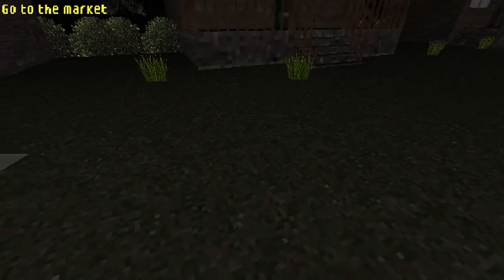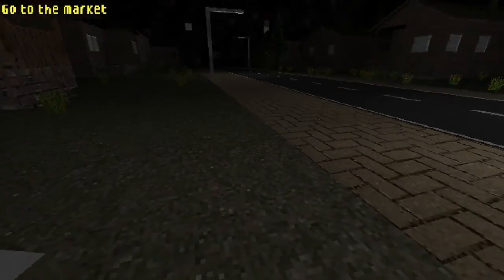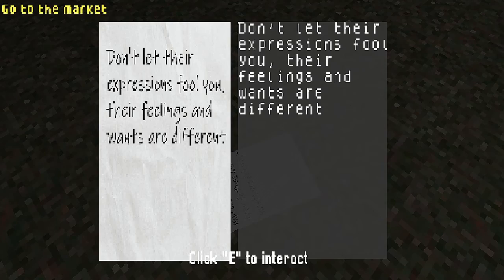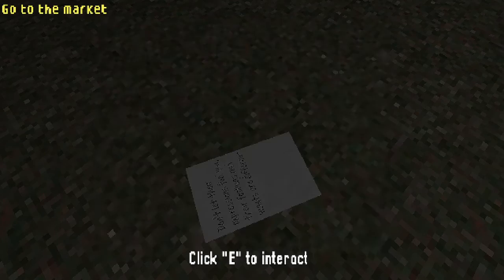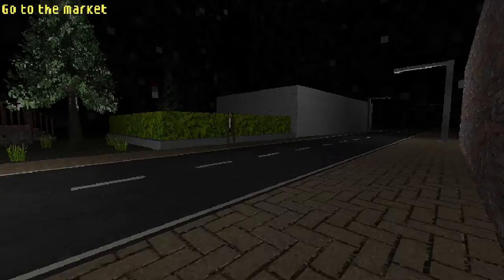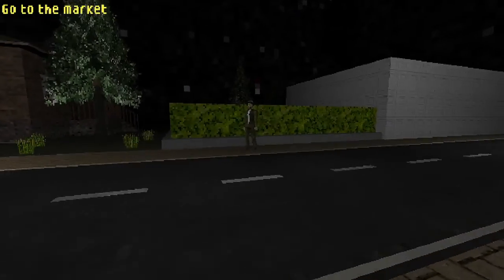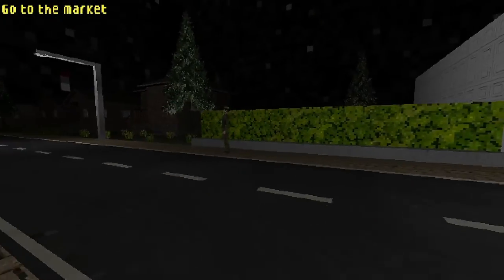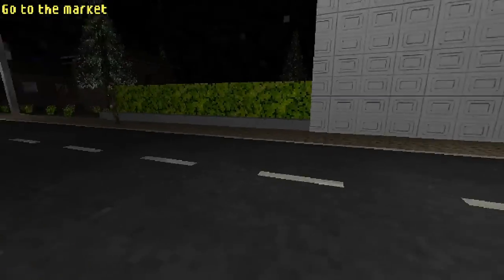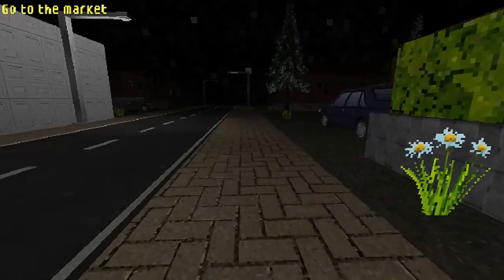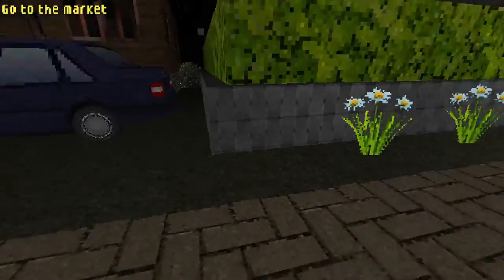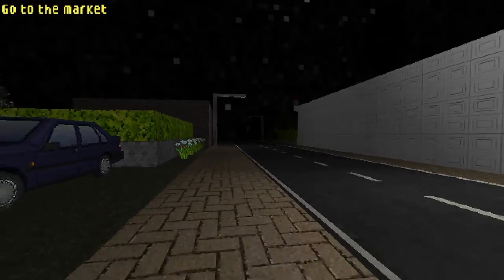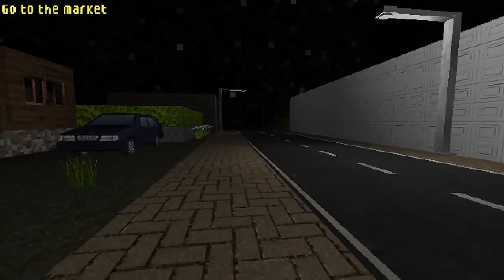Another note. Don't make their expressions fool you. Their feelings and wants are different. That must be our mate. I feel like walking backwards around him.